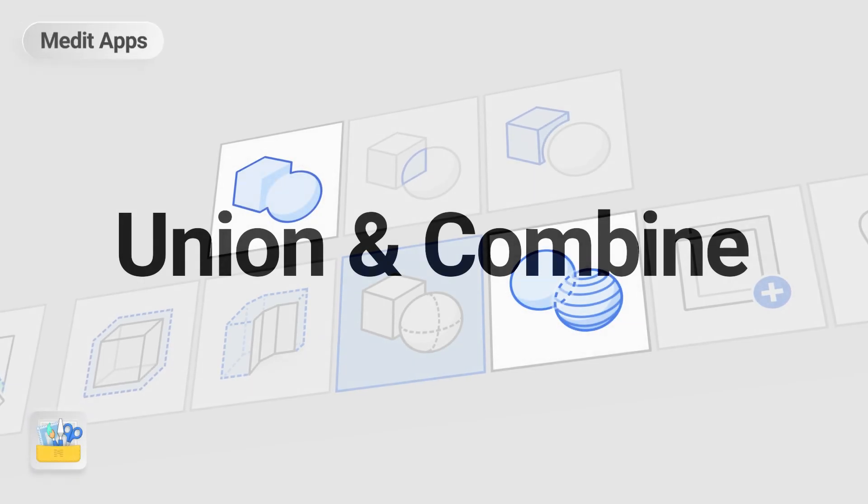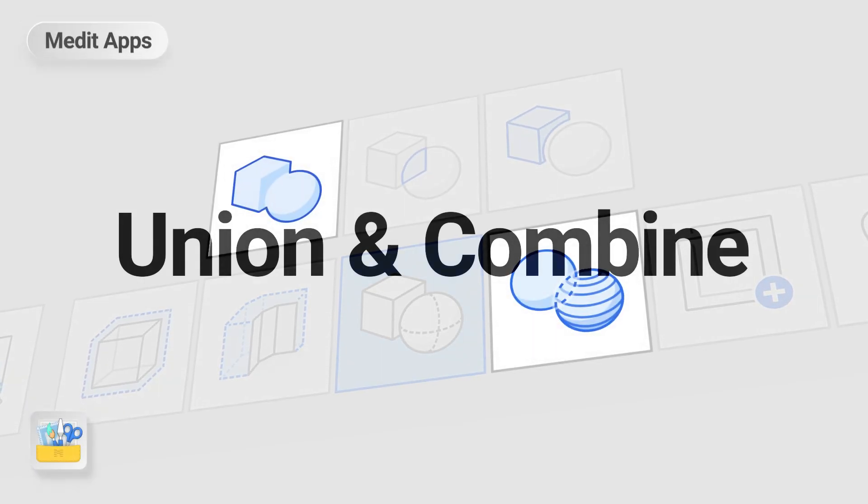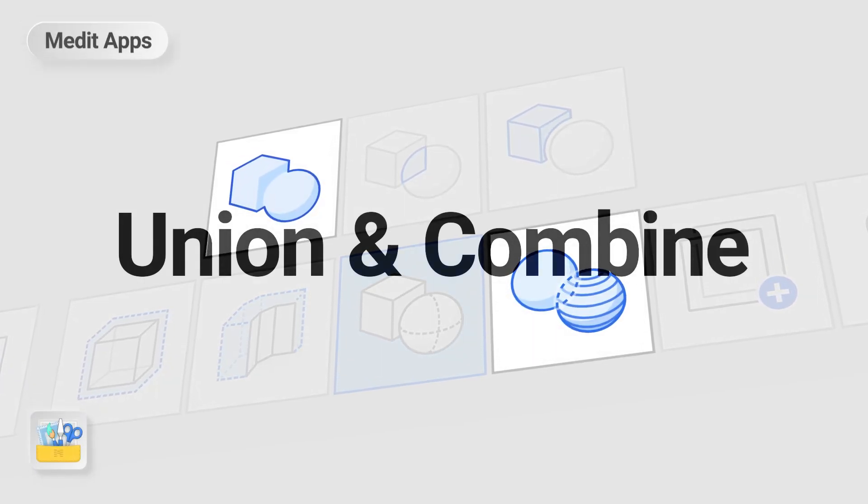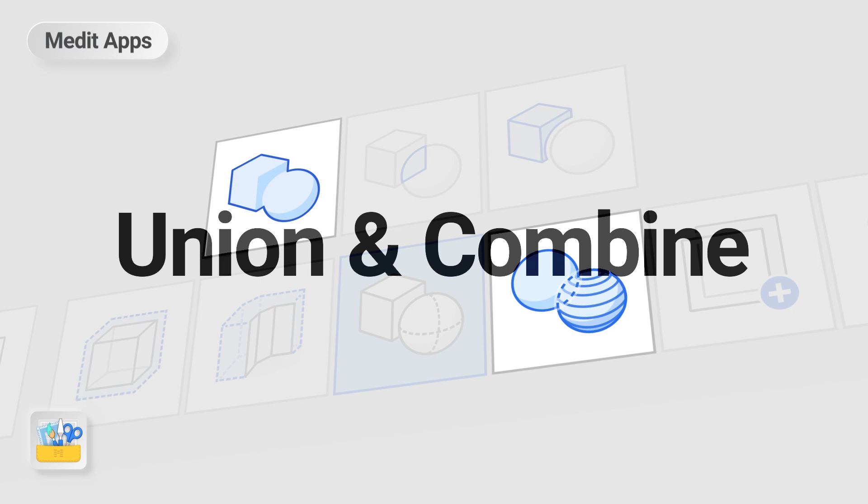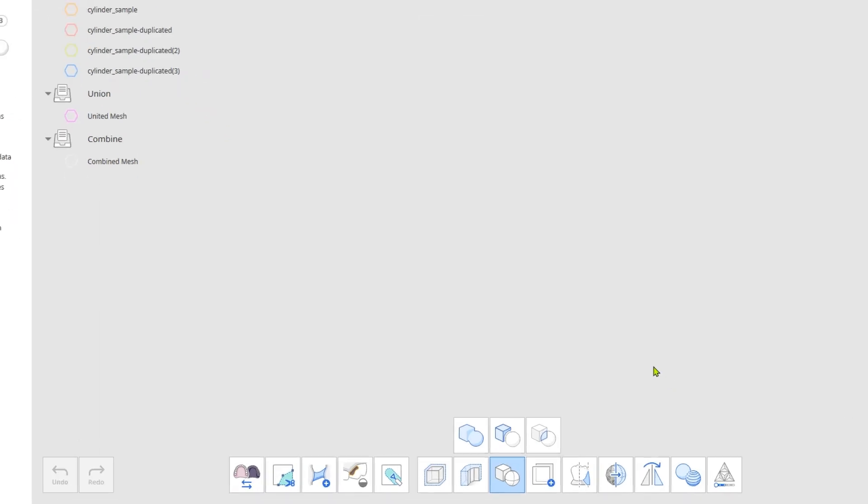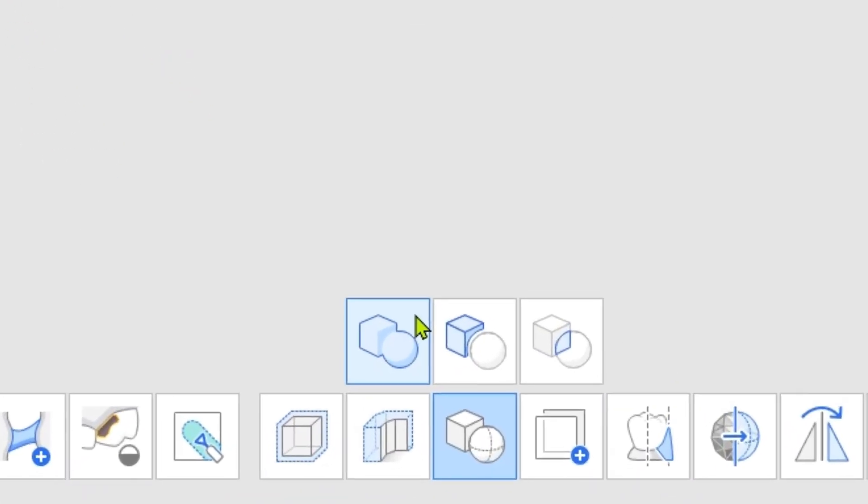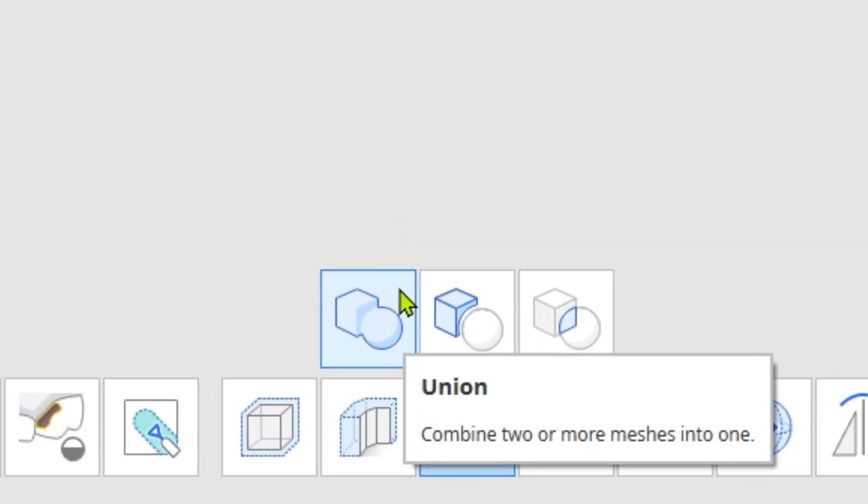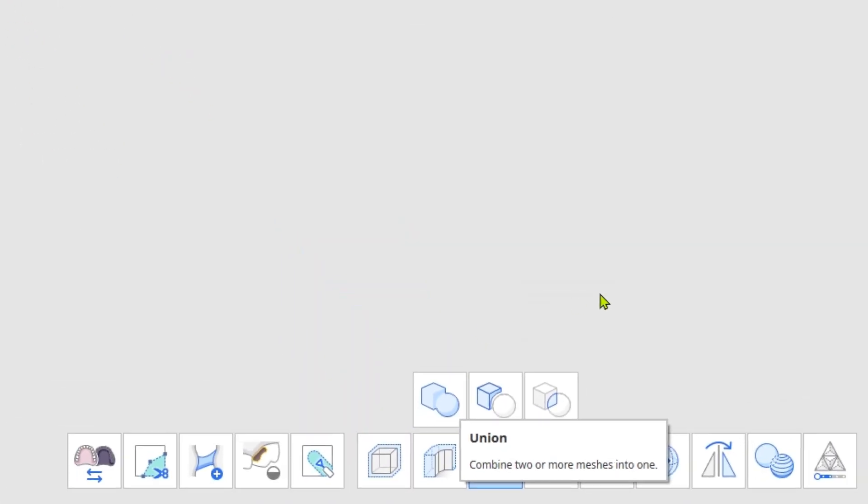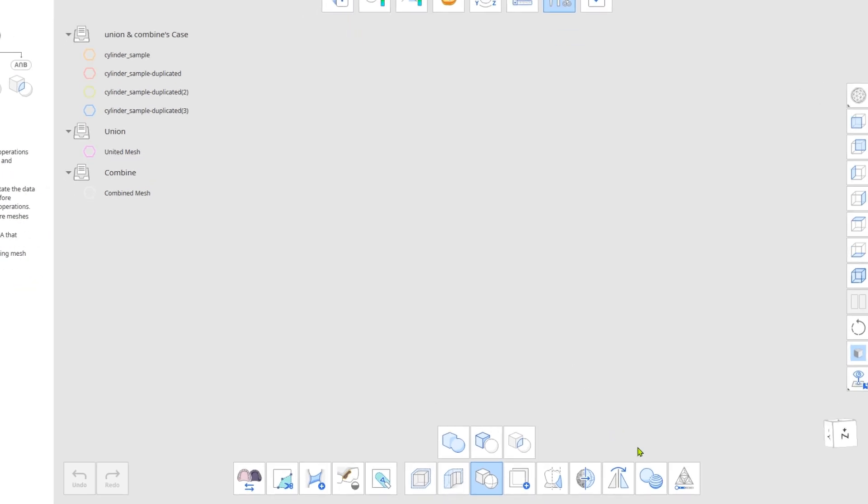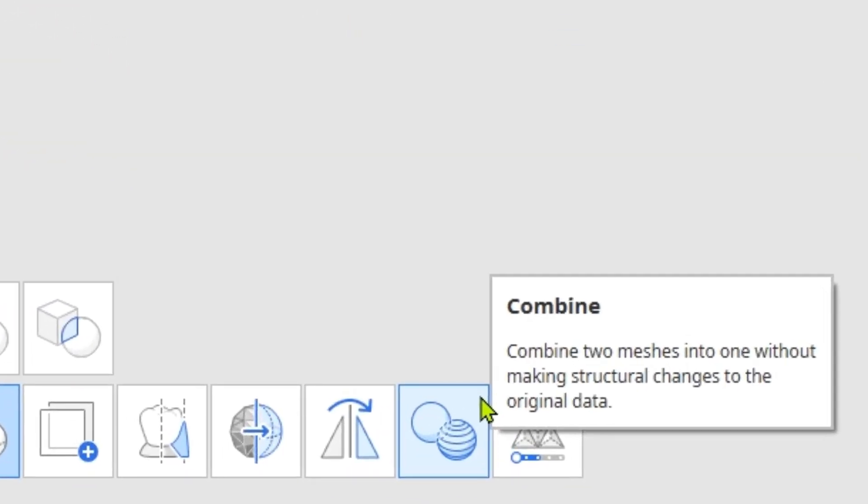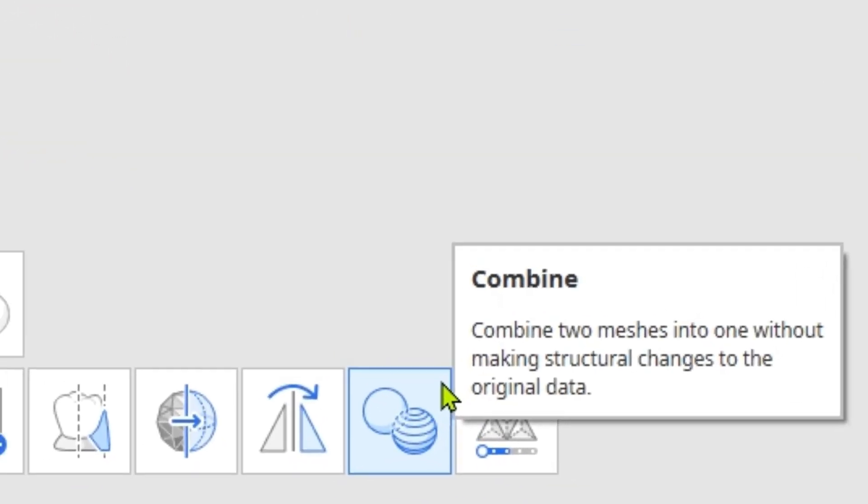This is a quick guide on how to distinguish and use the Union and Combine tool in the Design app. Both of them are tools that merge multiple 3D objects into one, but there is a definite difference between the Union and Combine tools. Let's see how to utilize them properly from this clip.